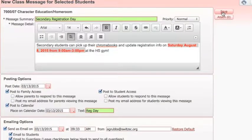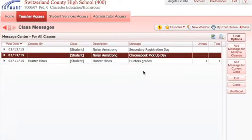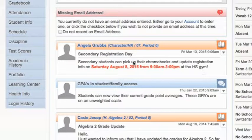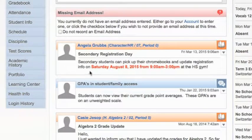Remember to hit save at the top. This will create a history of your messages here. Now let's look at it from a student perspective. When students log in, they will see the announcement posted here, and all my formatting is still present.